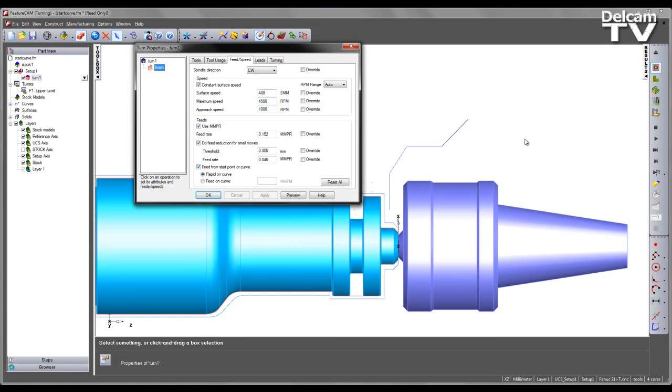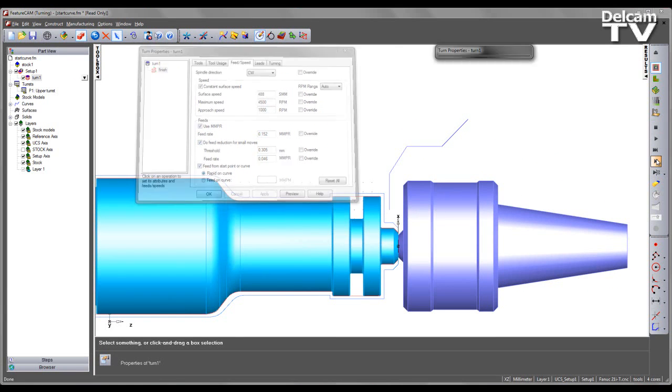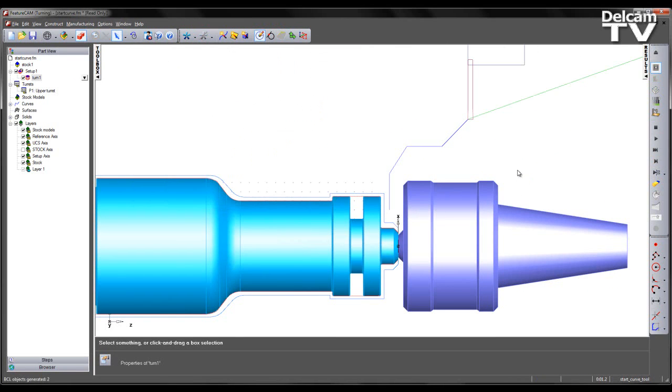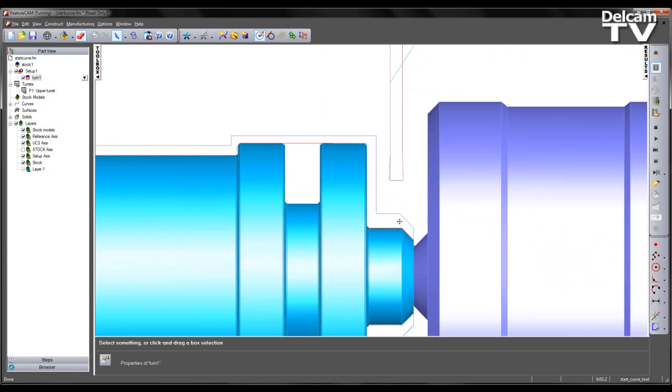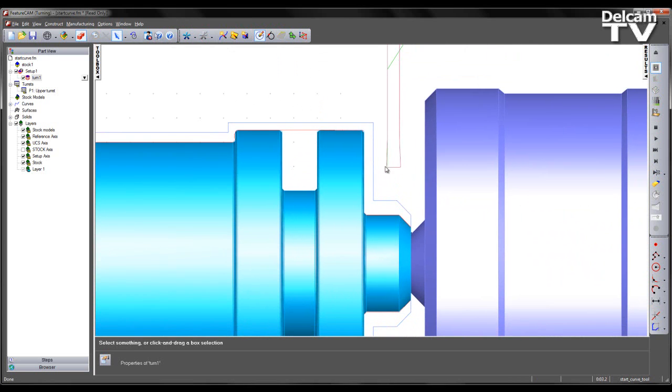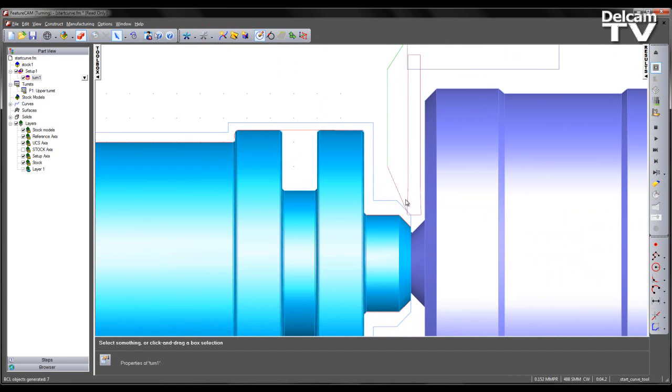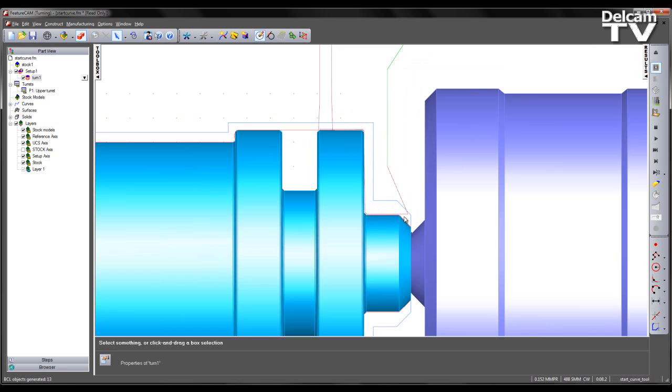What we see if we preview the toolpath is we rapid over the duration of the curve. We then feed from the position at the end of the curve to the start point of our toolpath. This is denoted by the purple line. And of course, we feed and machine the part.